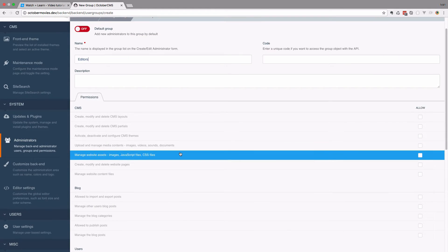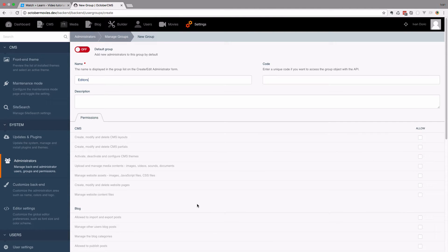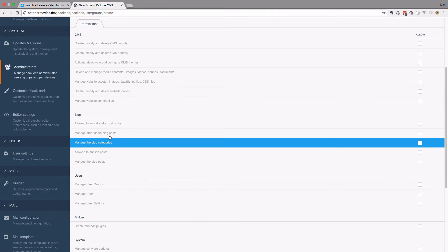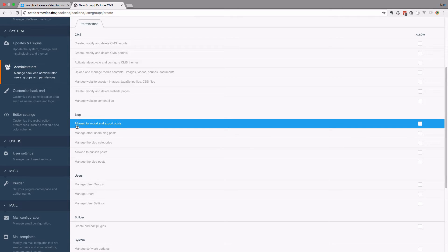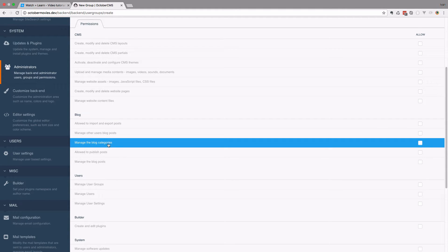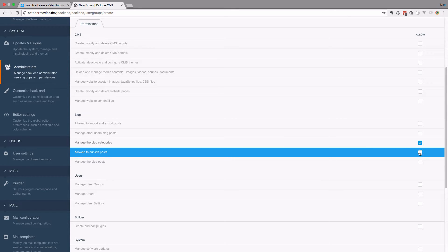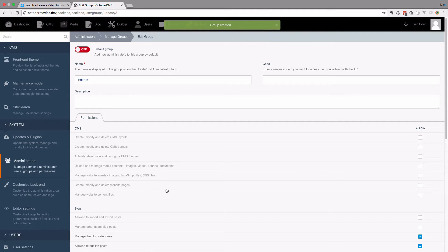This group is called editors. As you can see, most of the plugins in October CMS have a specific set of rules. We have the blog installed and you can allow or deny the users in that group to do something with the blog. Do you want to allow them to import and export posts? No. Do you want to manage other users' blog posts? No. Manage the blog categories? Okay. So the editors can publish posts and manage blog posts. Let's click create. As you can see we don't have anything for movies or actors — we will create those permissions in this video.